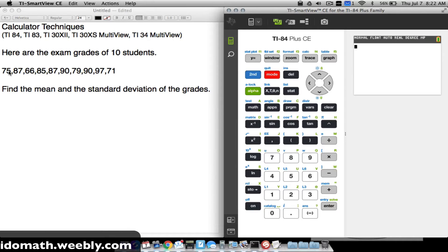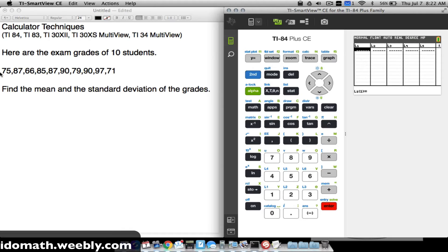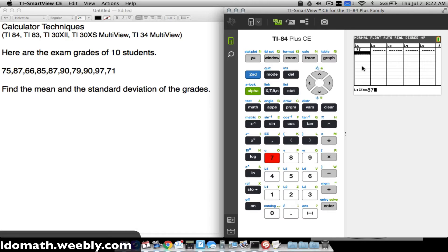We have exam grades from ten students and we want to find the mean and standard deviation on the TI-84. This works very similarly to the TI-83. Press STAT, go to EDIT, and type the raw data into L1, pressing ENTER after each value: 75, 87, 66, 85, 87...